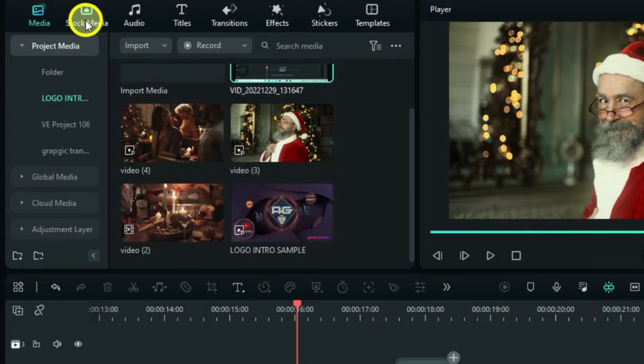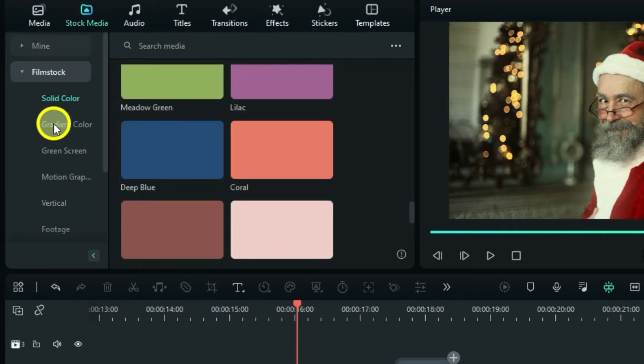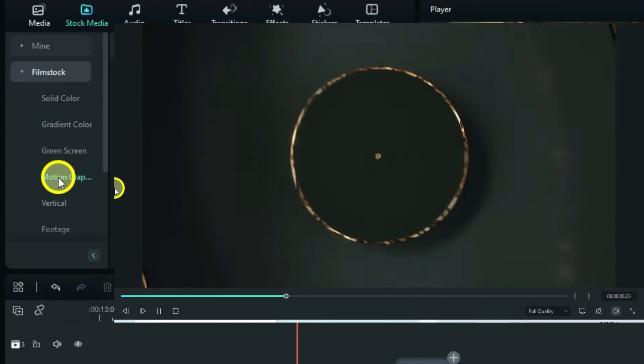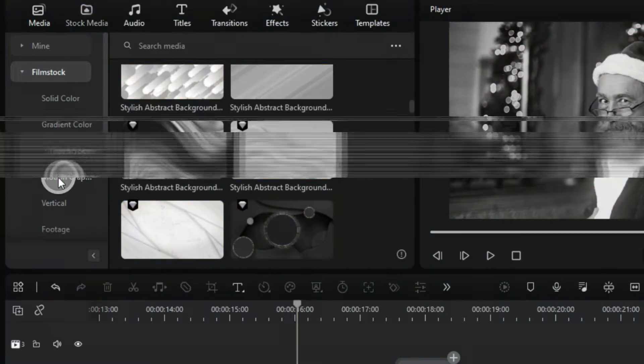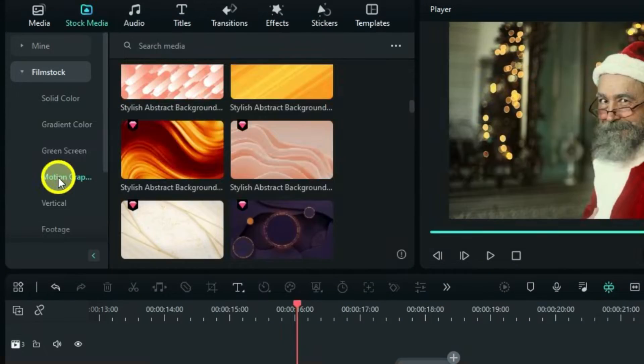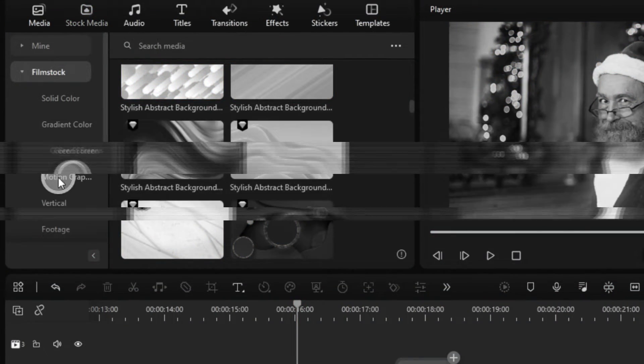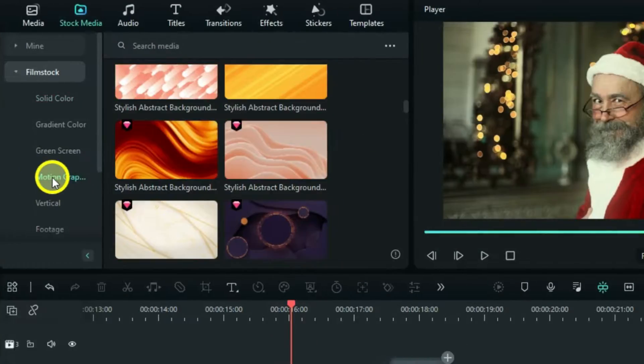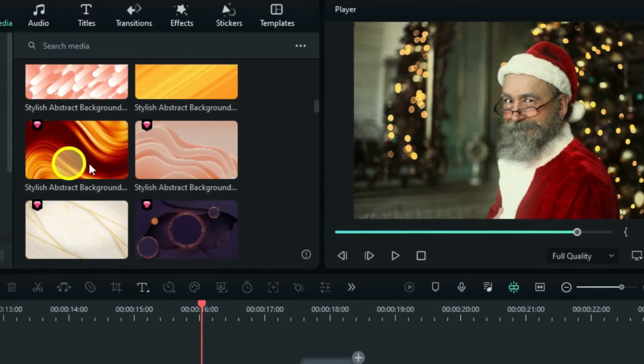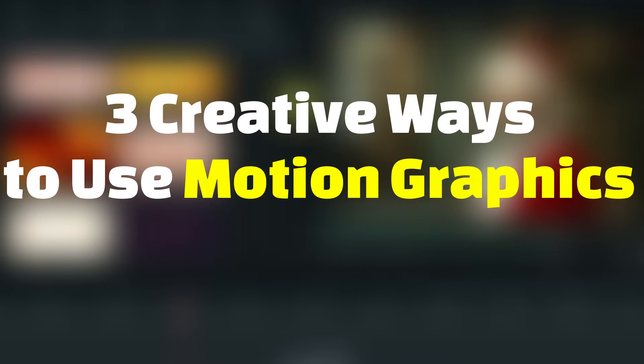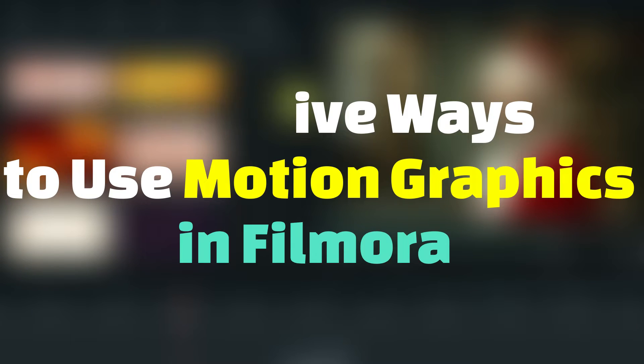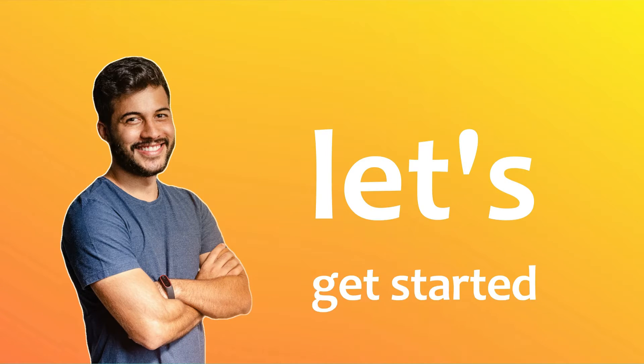So one of these last days, you open Stock Media, Filmstock, and see Motion Graphics. Just for display. You can't use it for anything. That is not true. In this video, I will show you three creative ways to use Motion Graphics in Filmora. Let's get started.